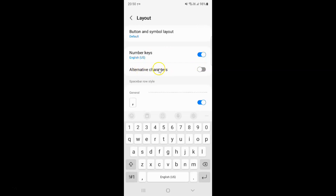Currently it's disabled — you can see this toggle button is disabled next to it. And if I go to the Samsung keyboard, you can see I don't have alternative characters.